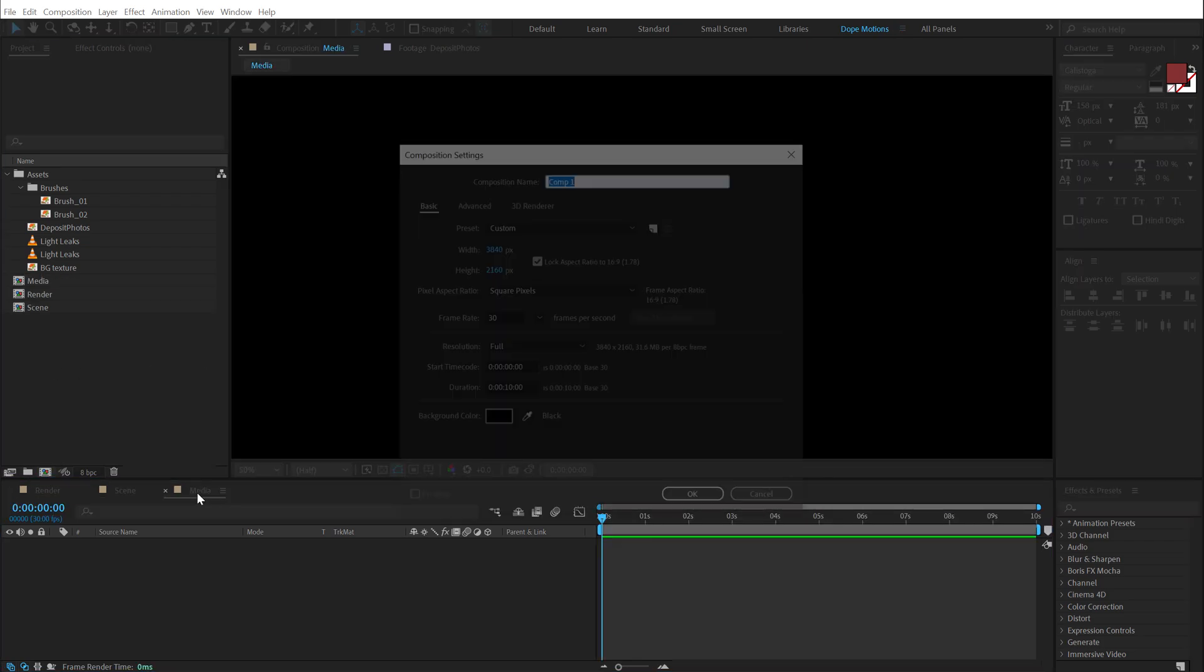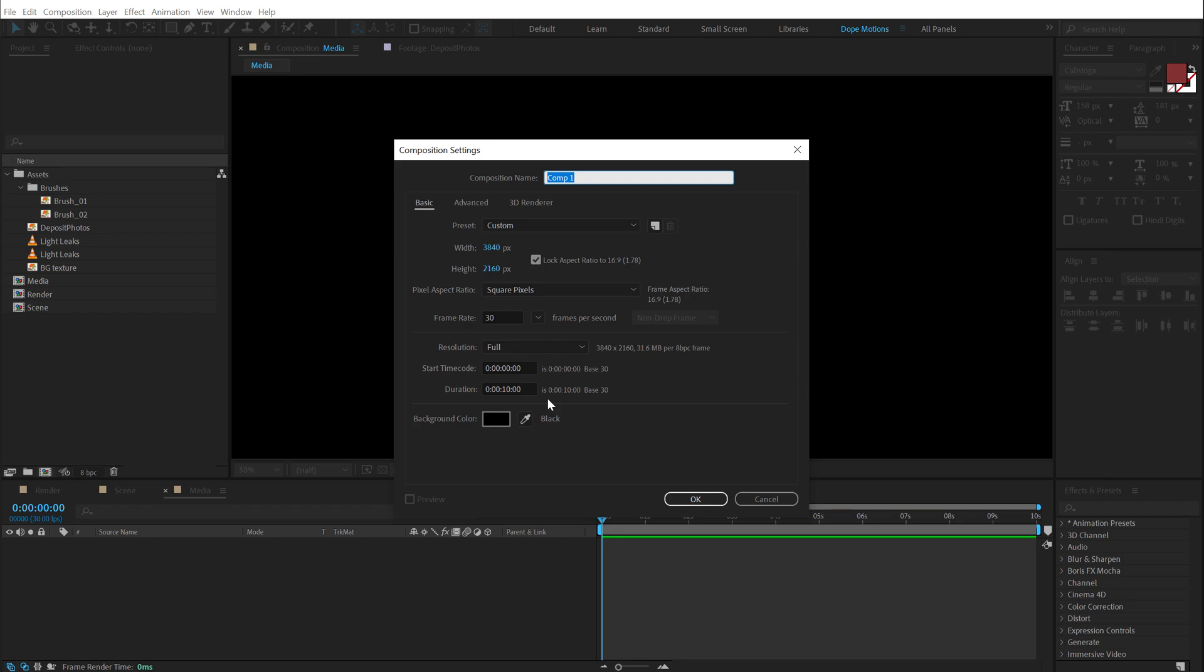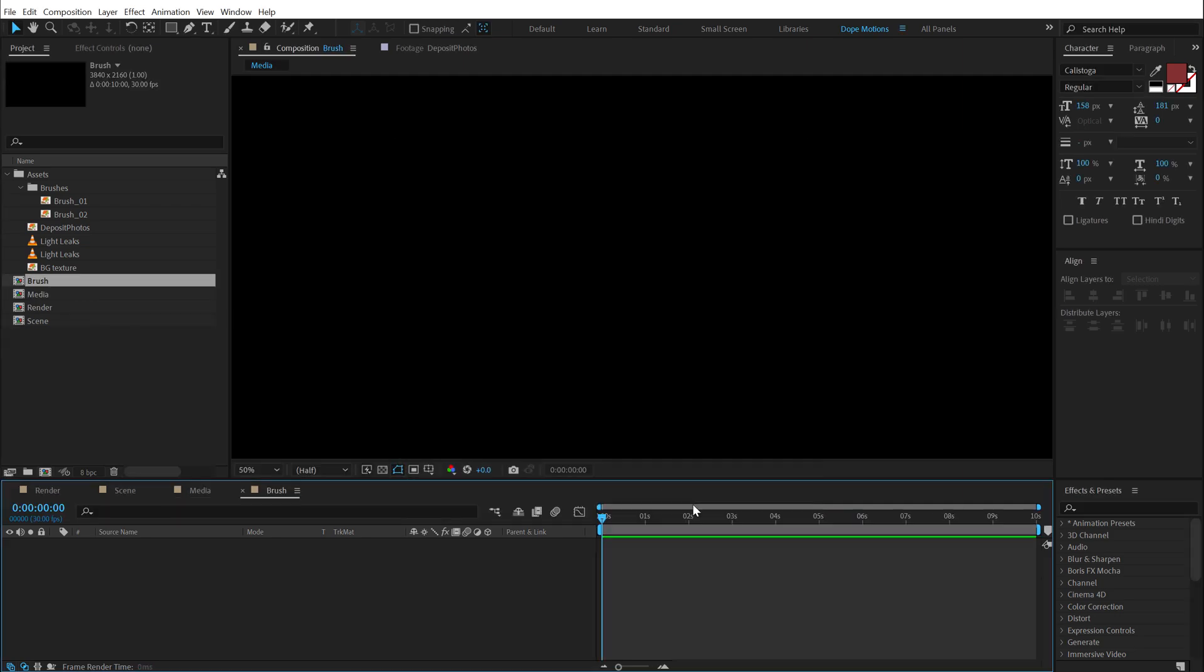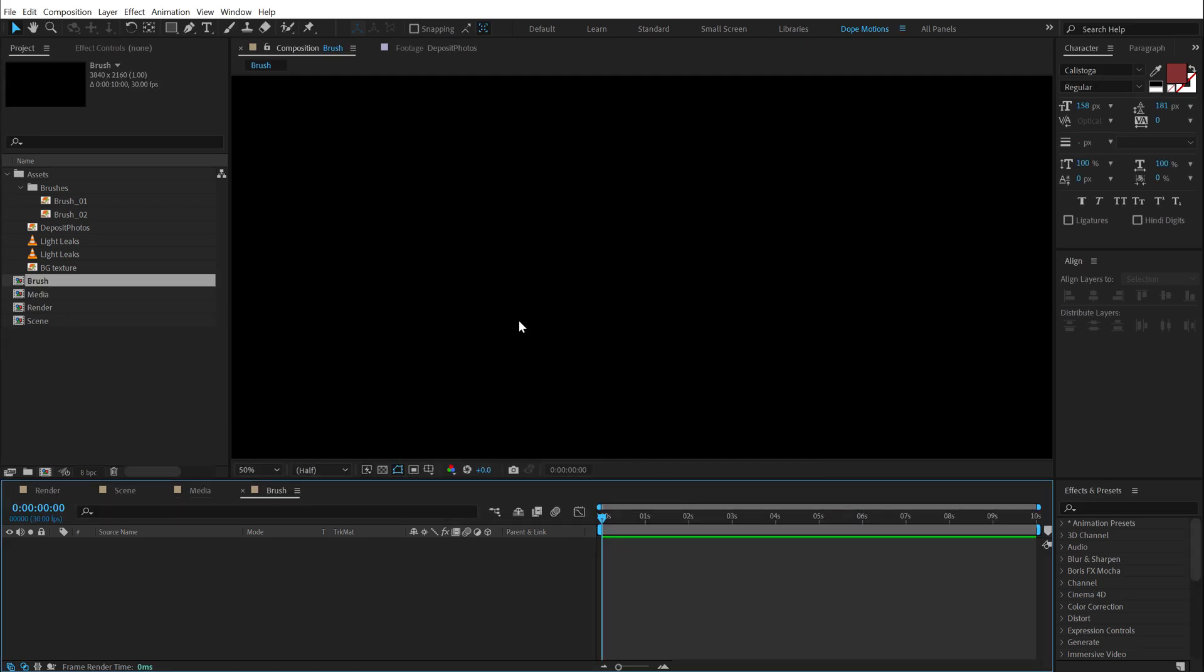Let's create one more, which is going to be our media placeholder where we can drag and drop in any image or video that we want to use. So I'm going to call this media, but this time I'm going to set this to 4K. So that is 3840 by 2160. Hit OK. And finally, the last composition is going to be the brush comp where we will create the animation of the brushes.